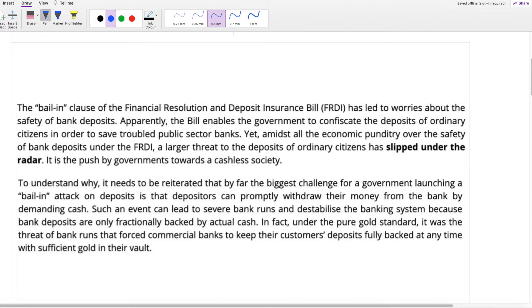The bail-in clause of the Financial Resolution and Deposit Insurance Bill has led to worries about the safety of bank deposits. Apparently the bill enables the government to confiscate — confiscate means seize — the deposits of ordinary citizens in order to save troubled public sector banks.